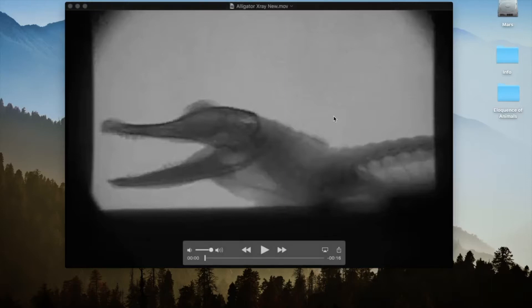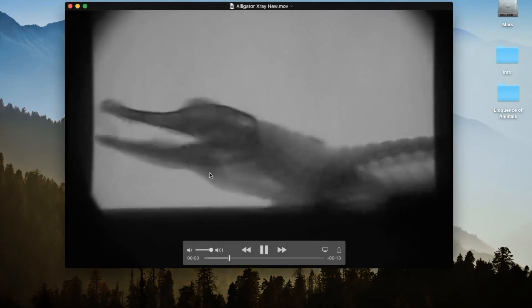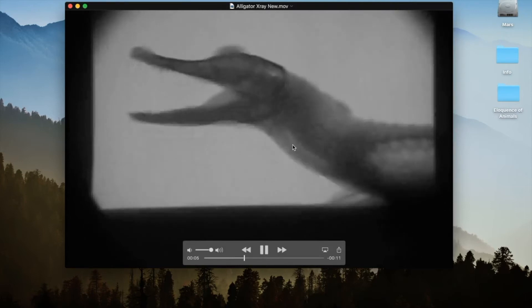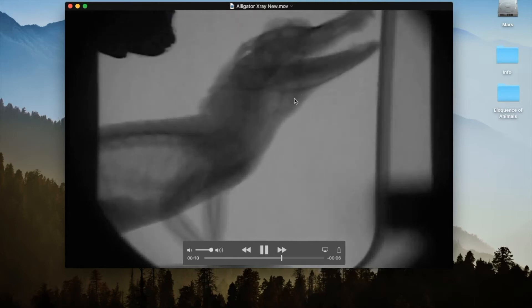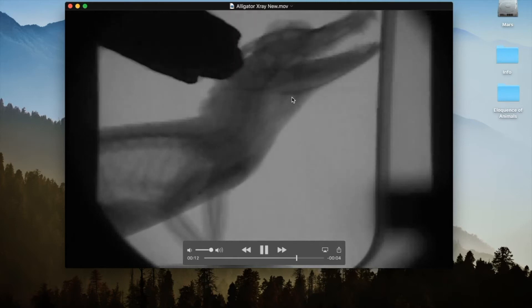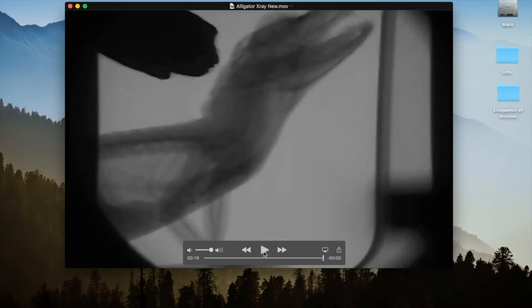So do alligators have formants? One thing we need to start with is that alligators have a basic vocal anatomy like ours. They have a trachea and a larynx and a vocal tract. Here's an x-ray of an alligator, and his larynx is right about there. We can see that he made the sounds through his nose, so the anatomy is the same.